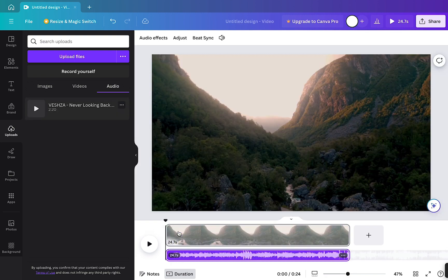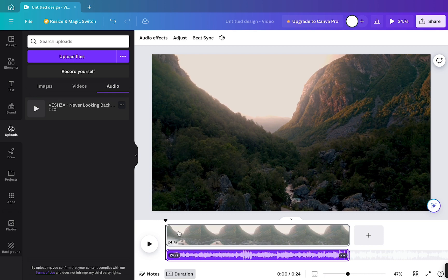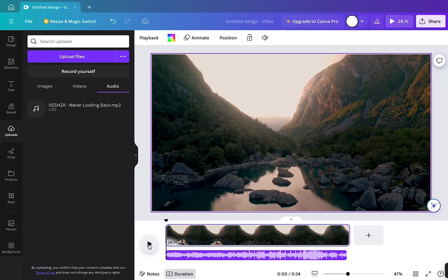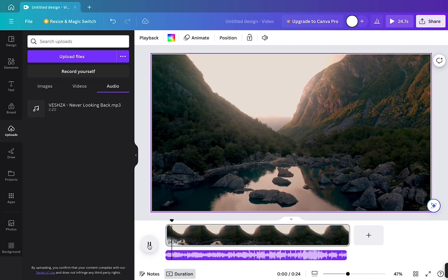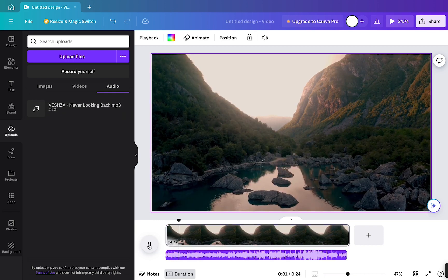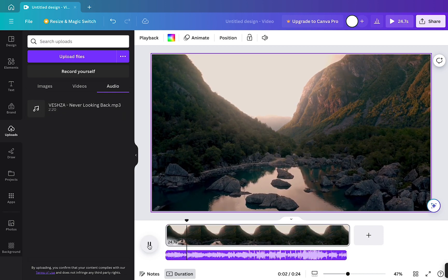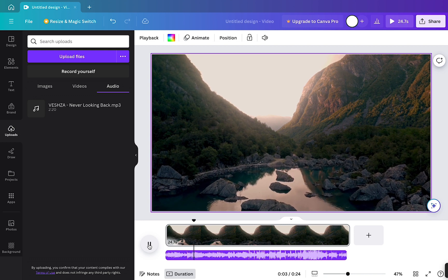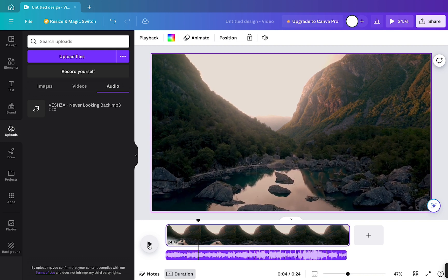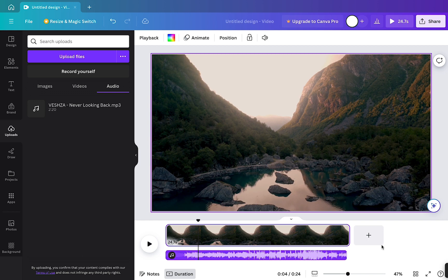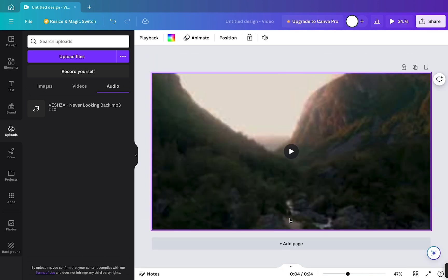Now if I play that, we should be able to hear the music in the background. You can see we have the background video and the audio, so this is the timeline where you will be able to see all your elements on your tracks.